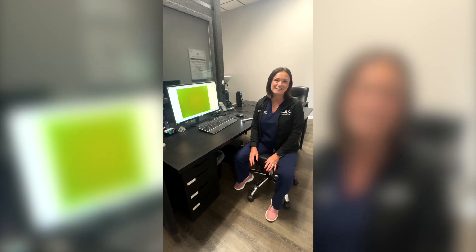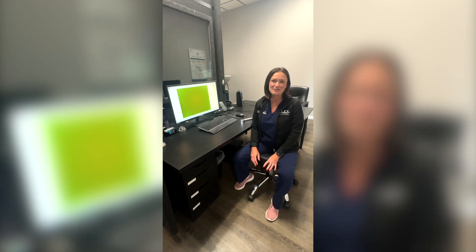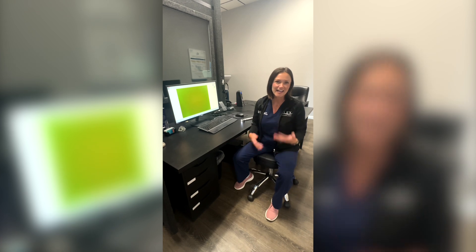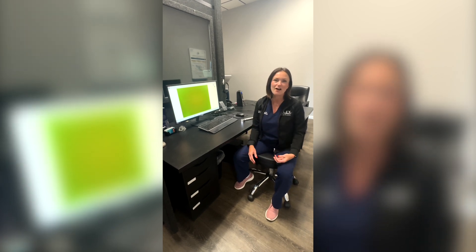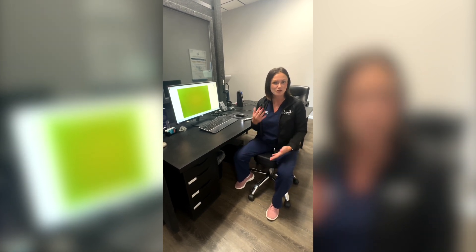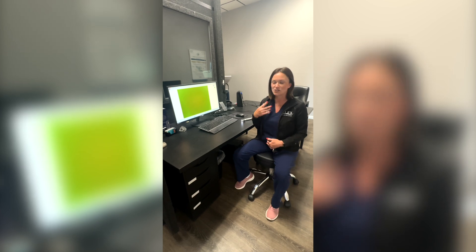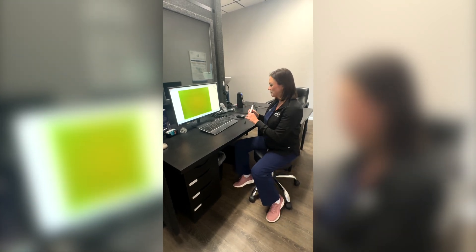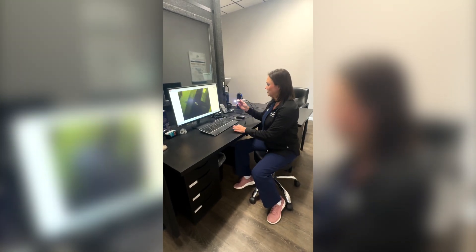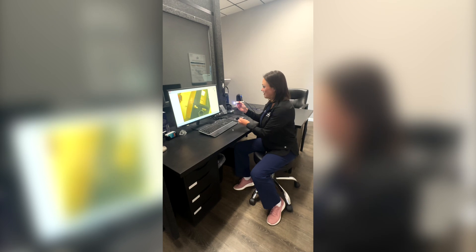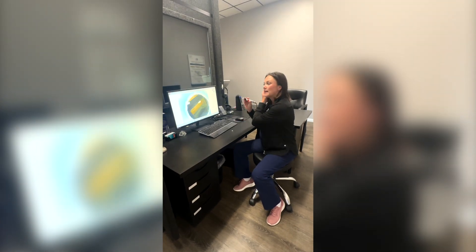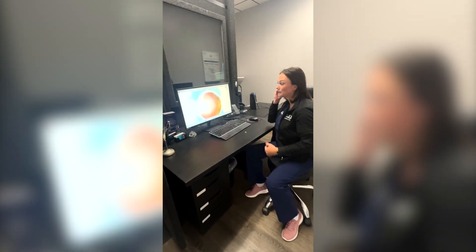I keep seeing a lot of stuff online about video otoscopy and what we can actually diagnose when you come into our office. So I'm going to show you my anatomy on the screen here. Typically we're just going to have this little device, put a specula on it, and then go up to my ear.